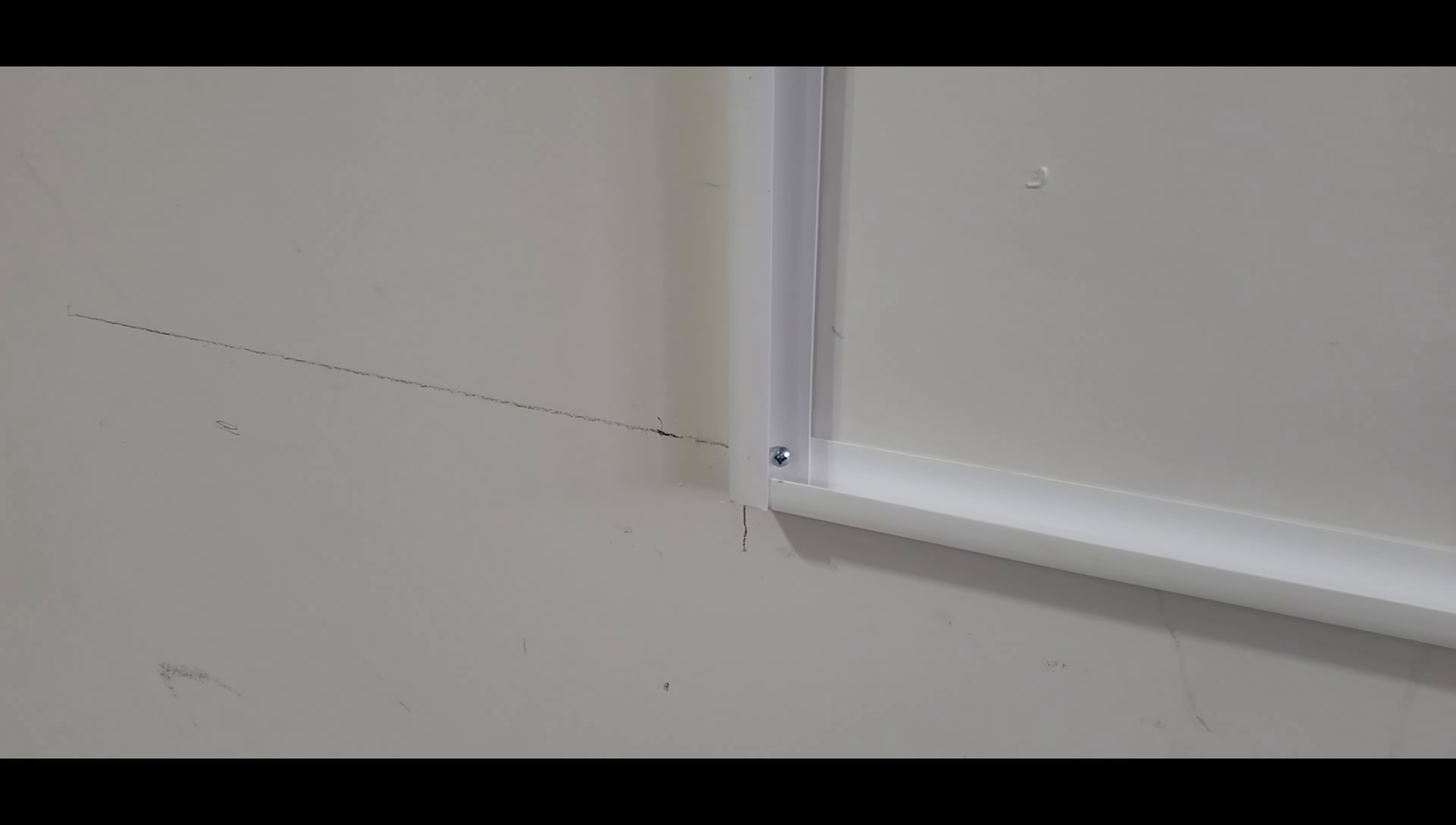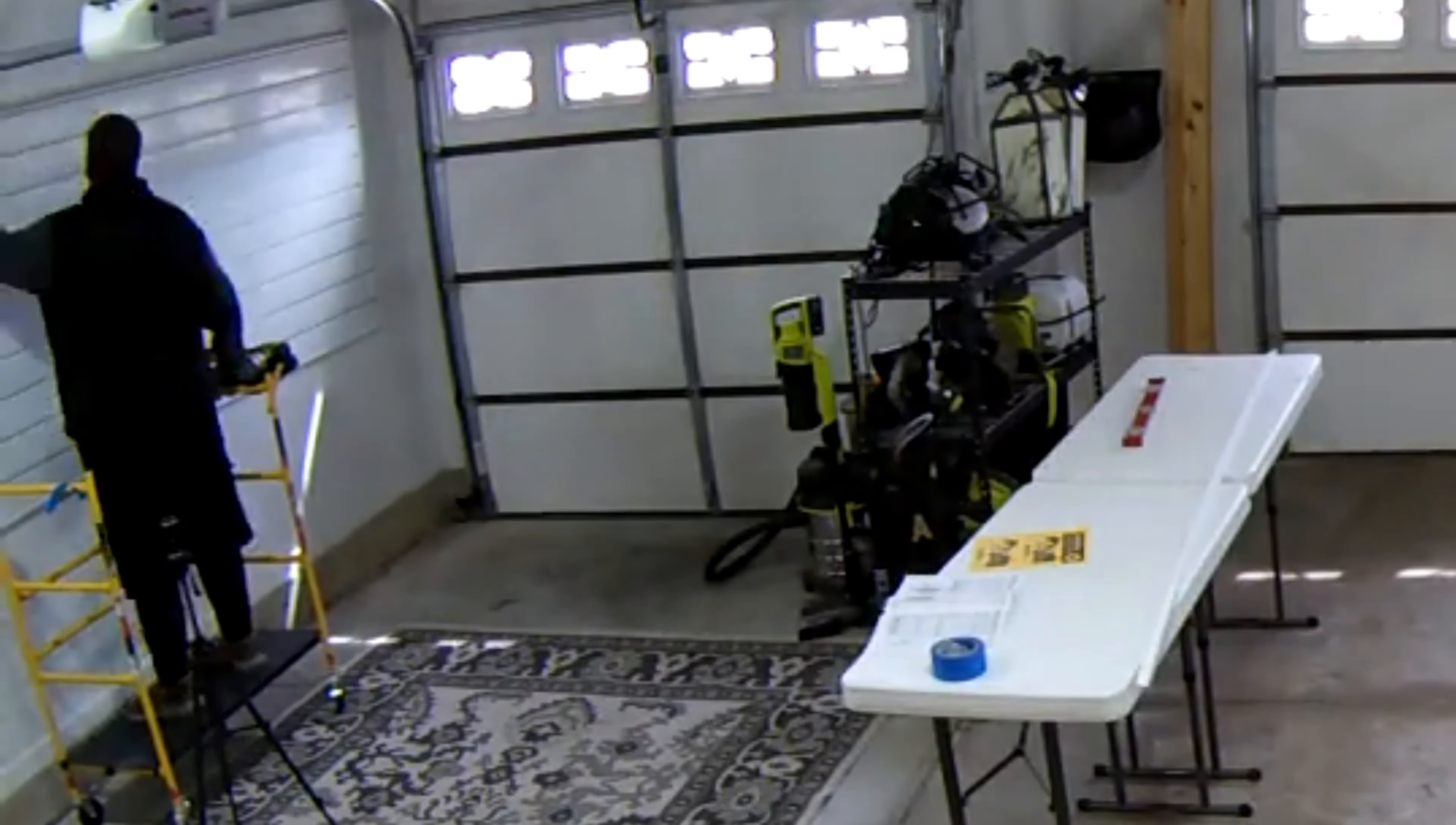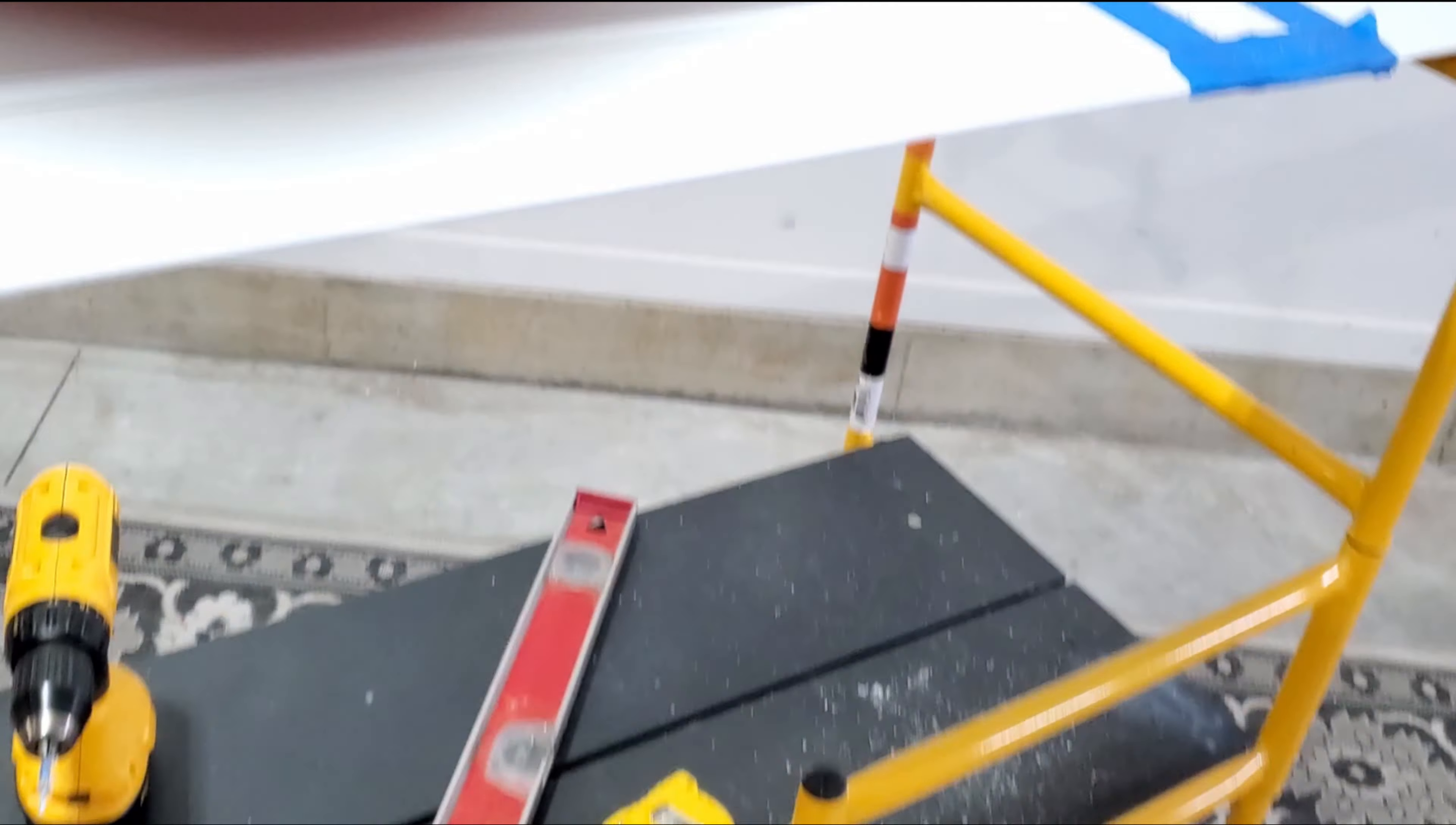Alright, one side done. Just use some painter's tape to help me hold it, make sure it was level. One screw in the corner that goes through both pieces, and then one screw at the top. Alright, next side.